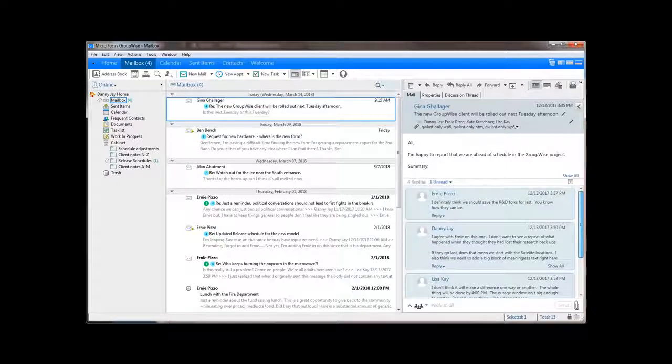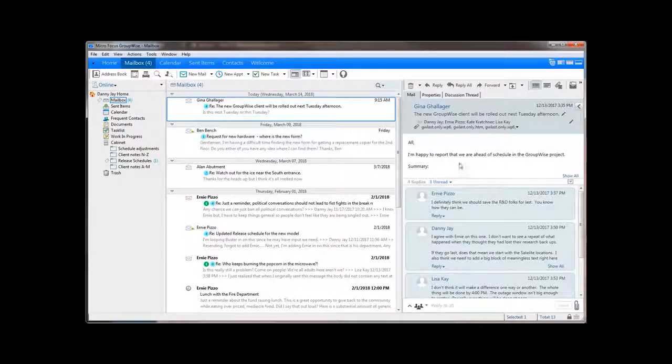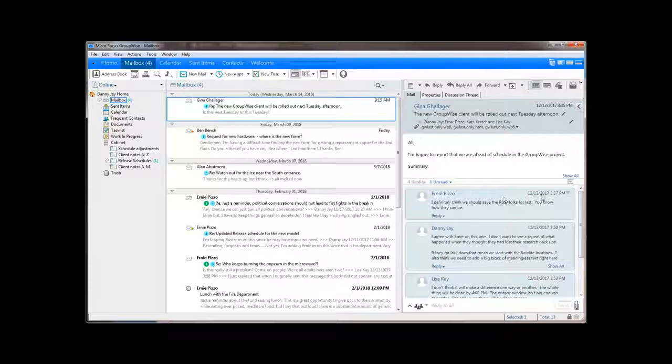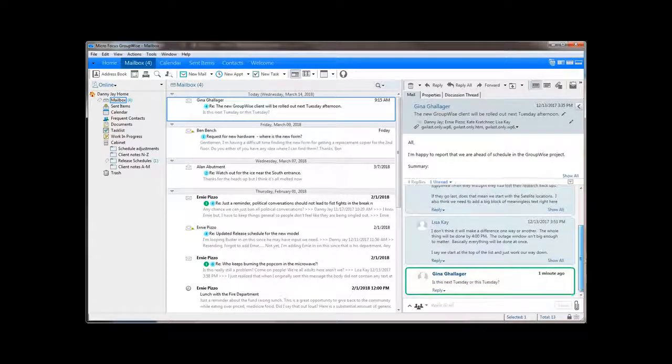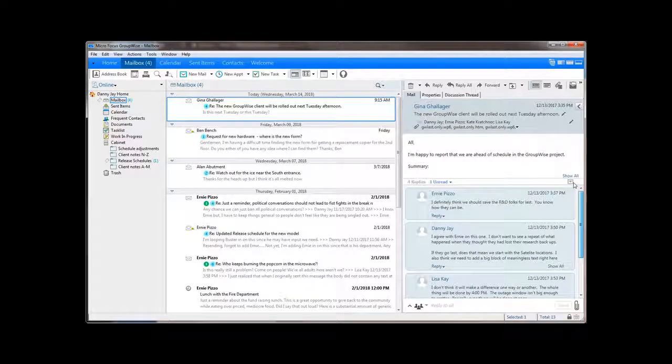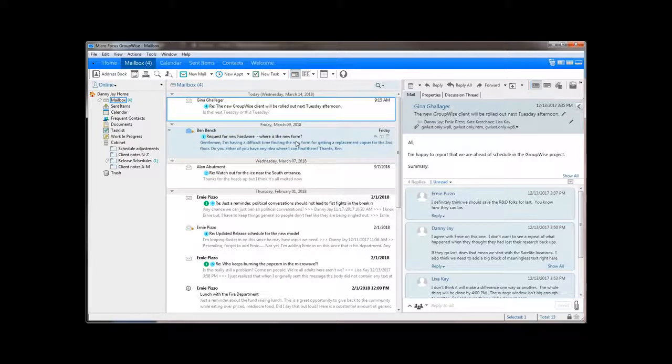When you do open the thread or display it in the Quick Viewer, the entire conversation is listed chronologically from oldest to newest. This makes it very easy to follow the flow of the thread.